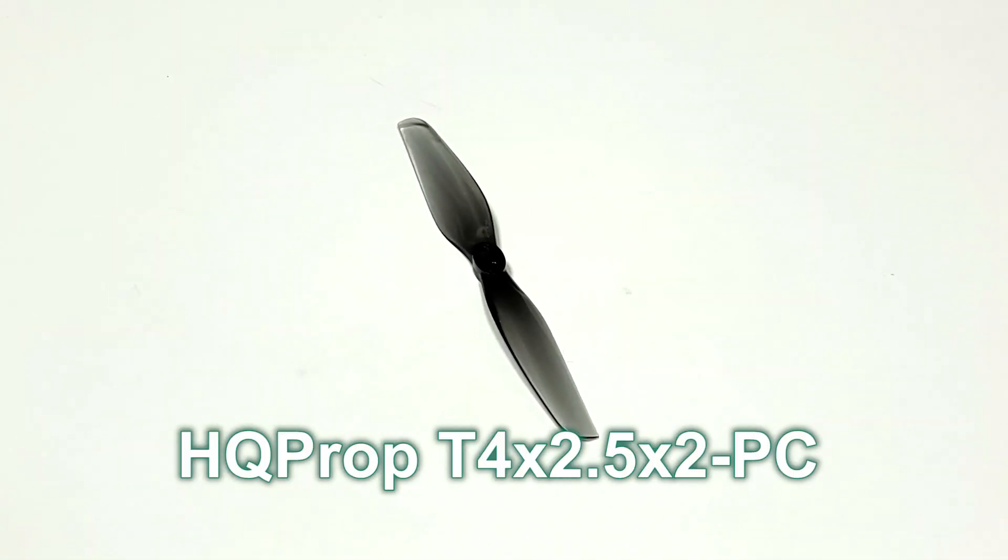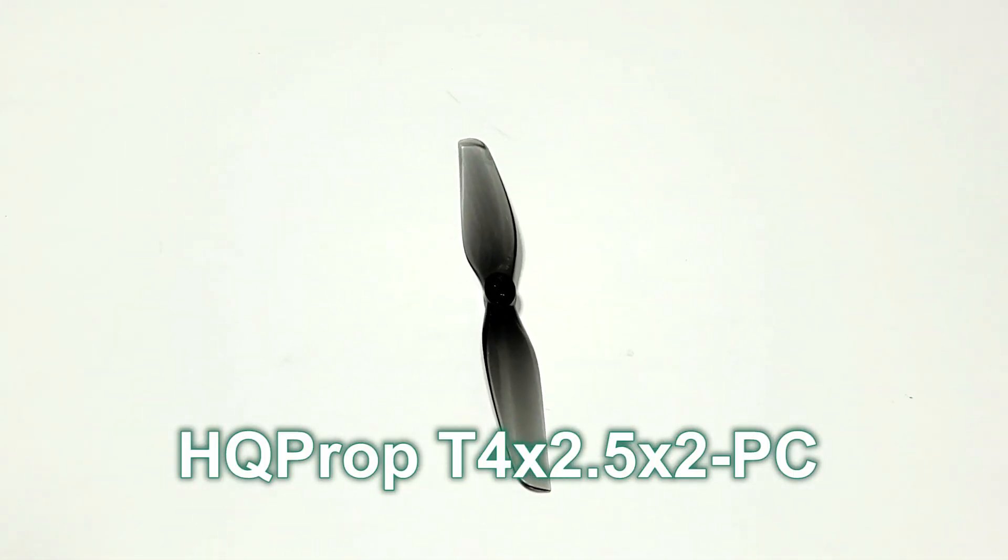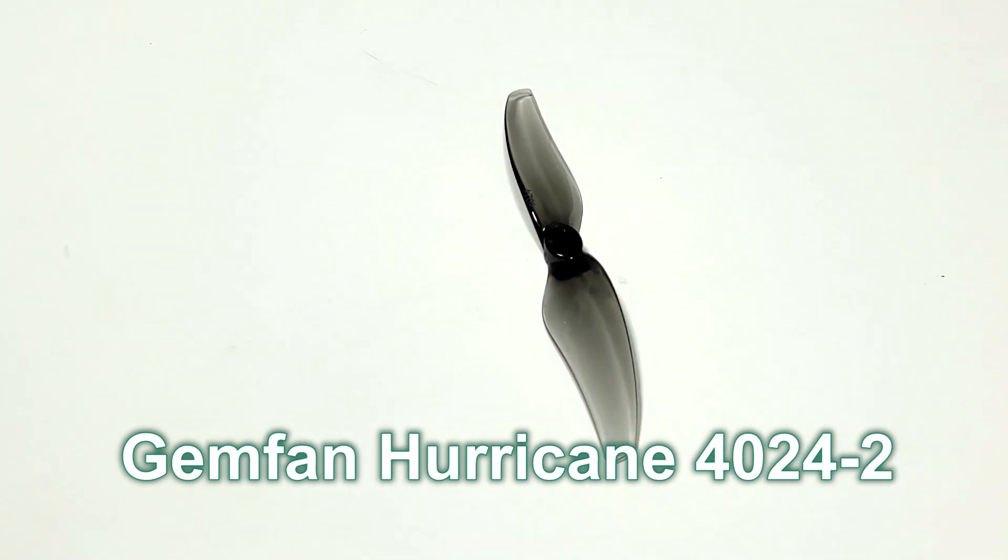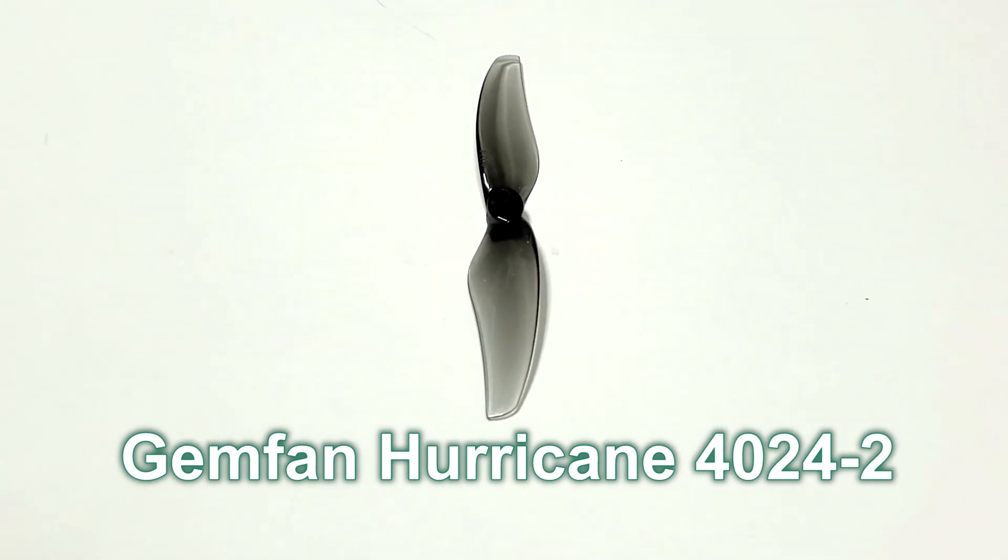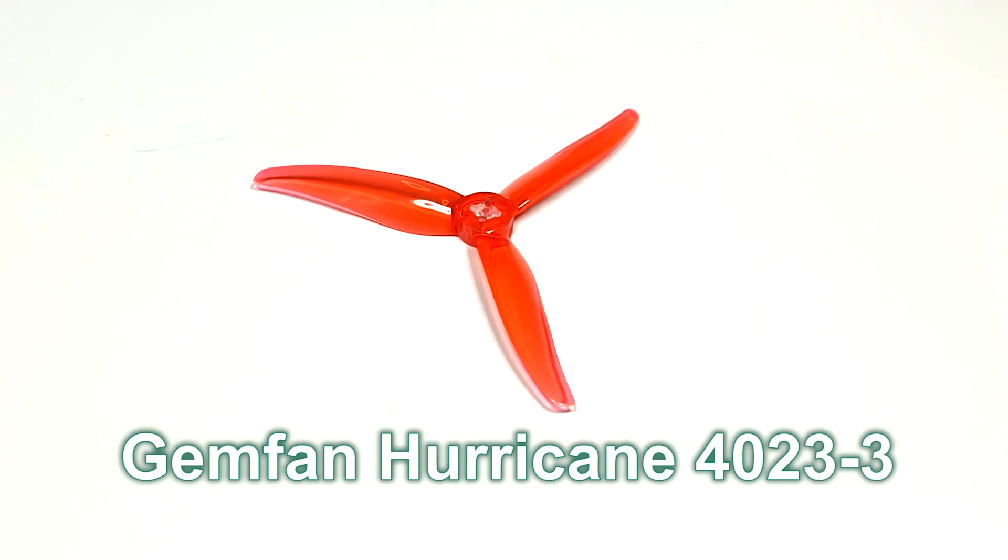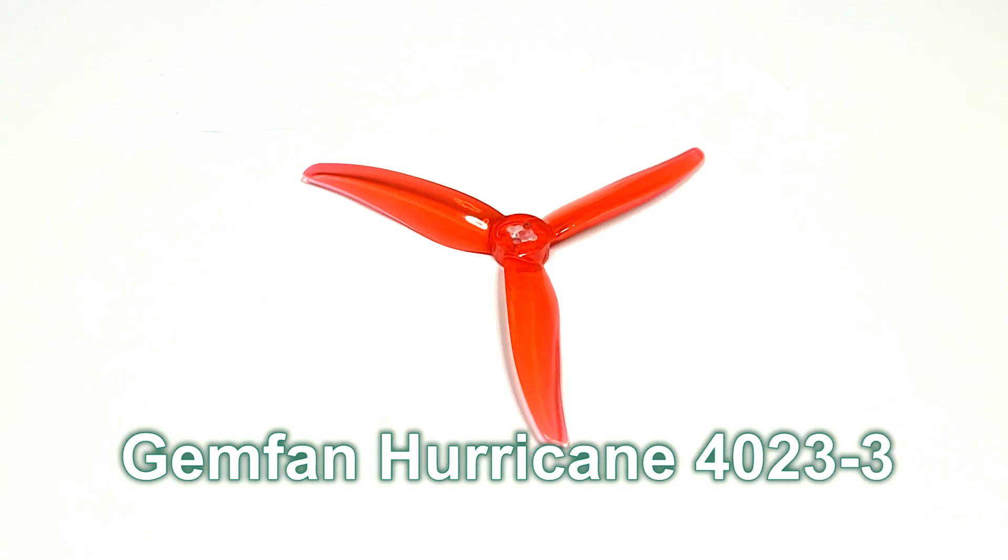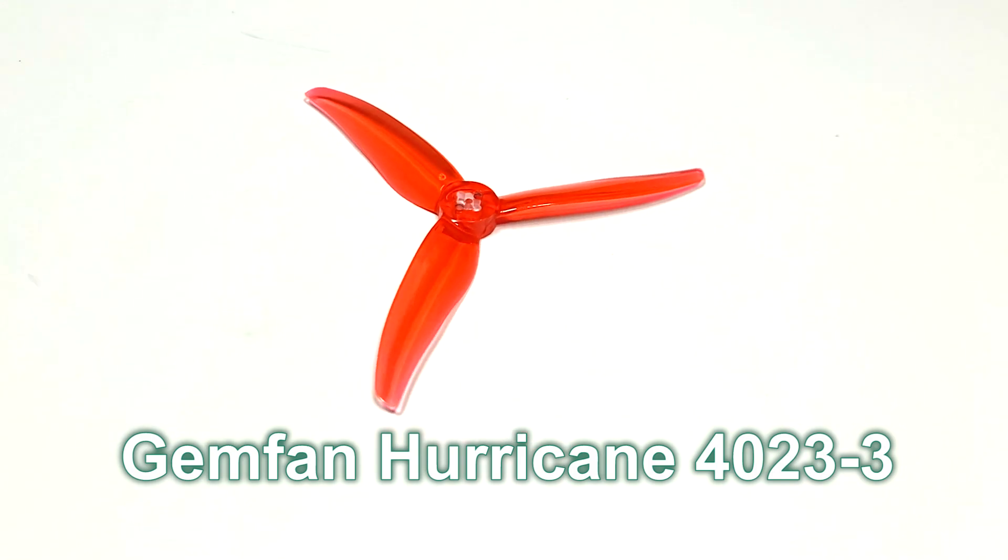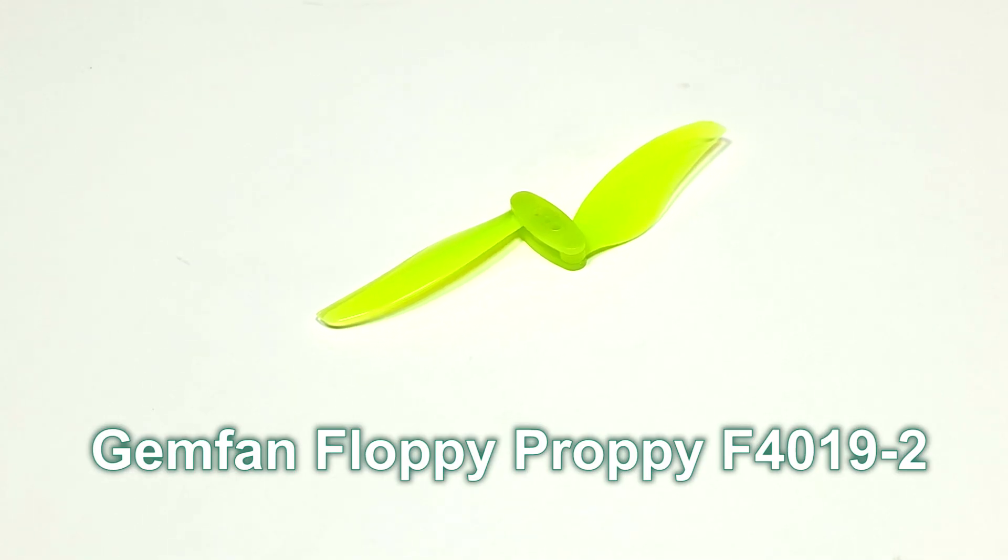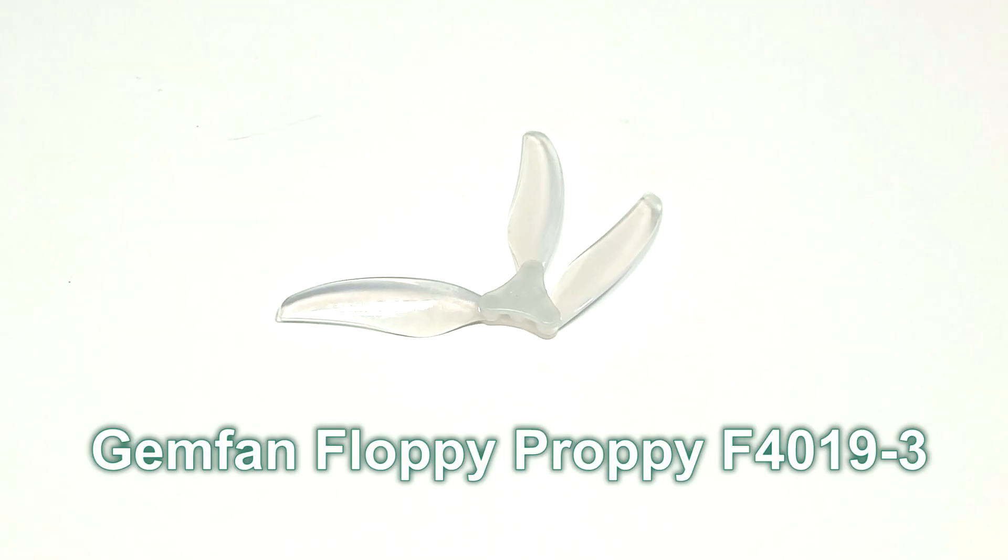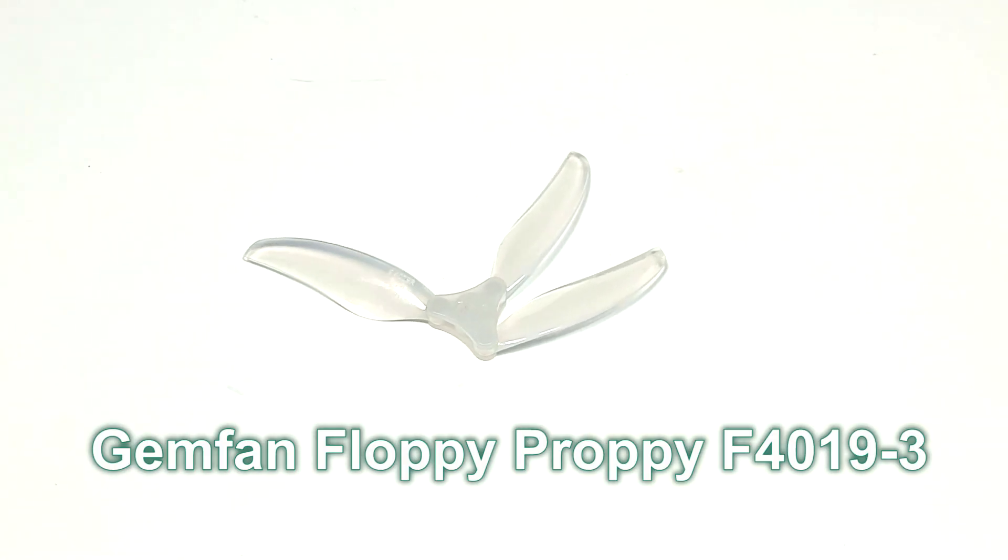We will comparatively test the following 4 inch propellers: HQ Prop 2 blade 2.5 inch pitch propellers, Gemfan Hurricane 2 blade 2.4 inch pitch propellers, Gemfan Hurricane 3 blade 2.3 inch pitch propellers, Gemfan Floppy Proppy 2 blade 1.9 inch pitch foldable propellers, Gemfan Floppy Proppy 3 blade 1.9 inch pitch foldable propellers.